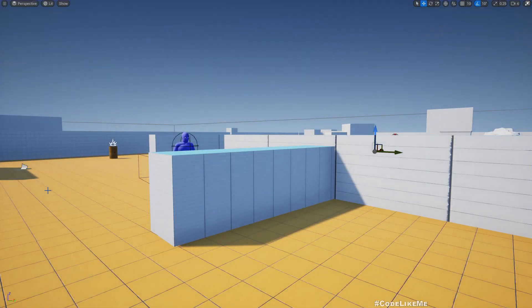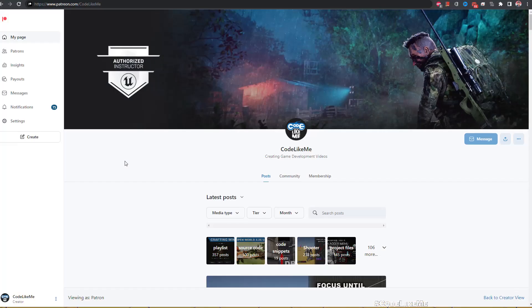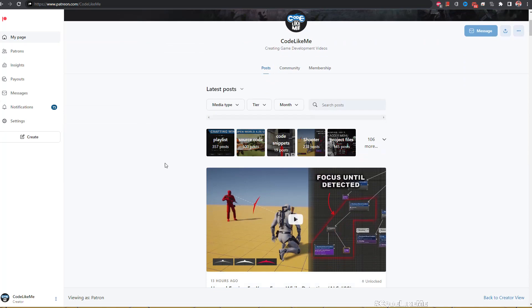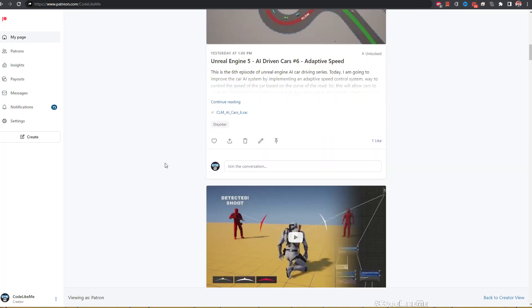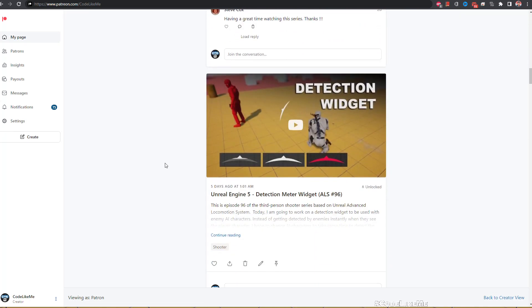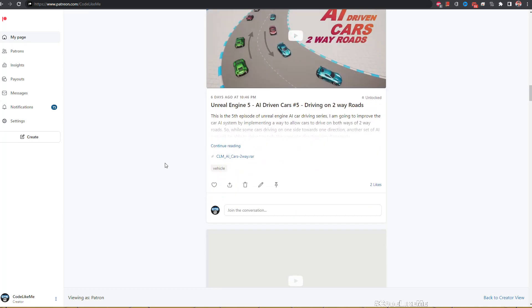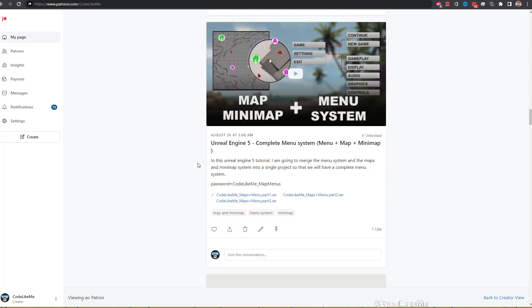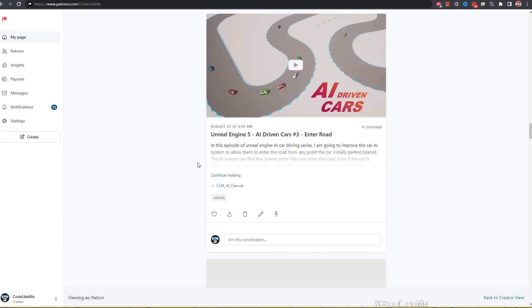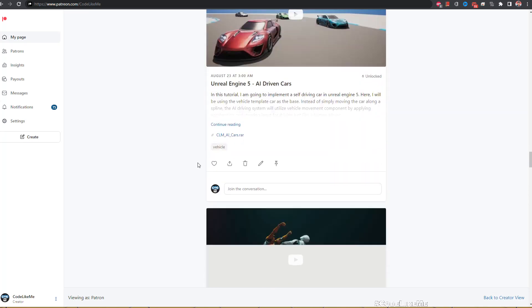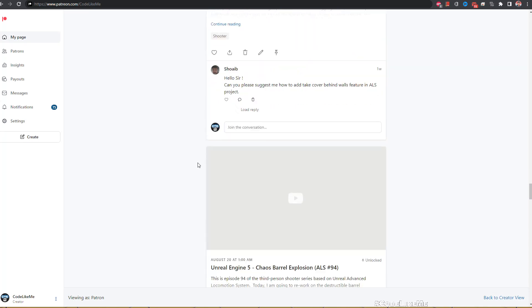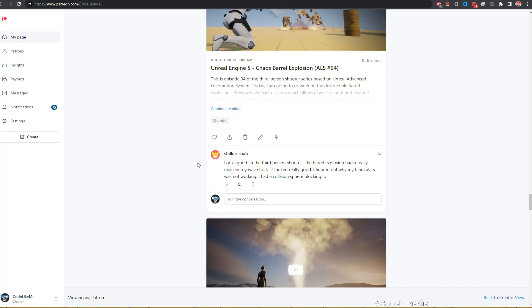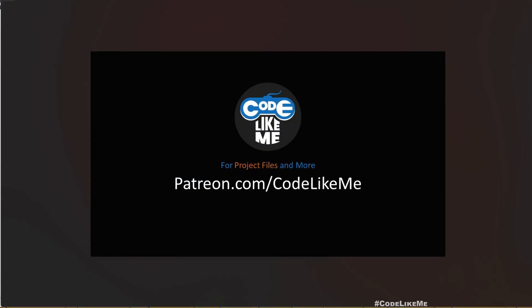Alright, that system is also working and we can stop this episode right here. So thanks for watching. As always, project files will be available for download on the Patreon page, link would be in the description below. And if you like to support my work, you can get the membership. Link in the description below, and see you in another episode. Goodbye.